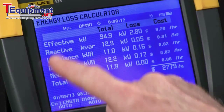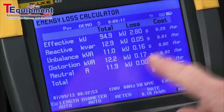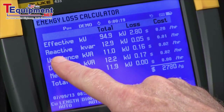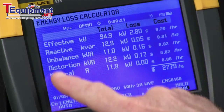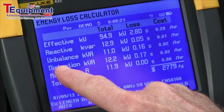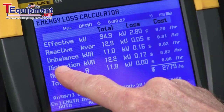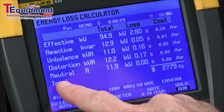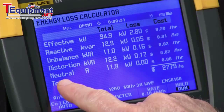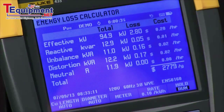Your effective power — you'll have losses due to wire resistance, and you'll see a cost per hour. Reactive power might be caused by motors and capacitors in your system. Unbalance is system unbalance in terms of not properly balanced between all three phases. Distortion would be harmonics, and the neutral losses or current flow in the neutral.